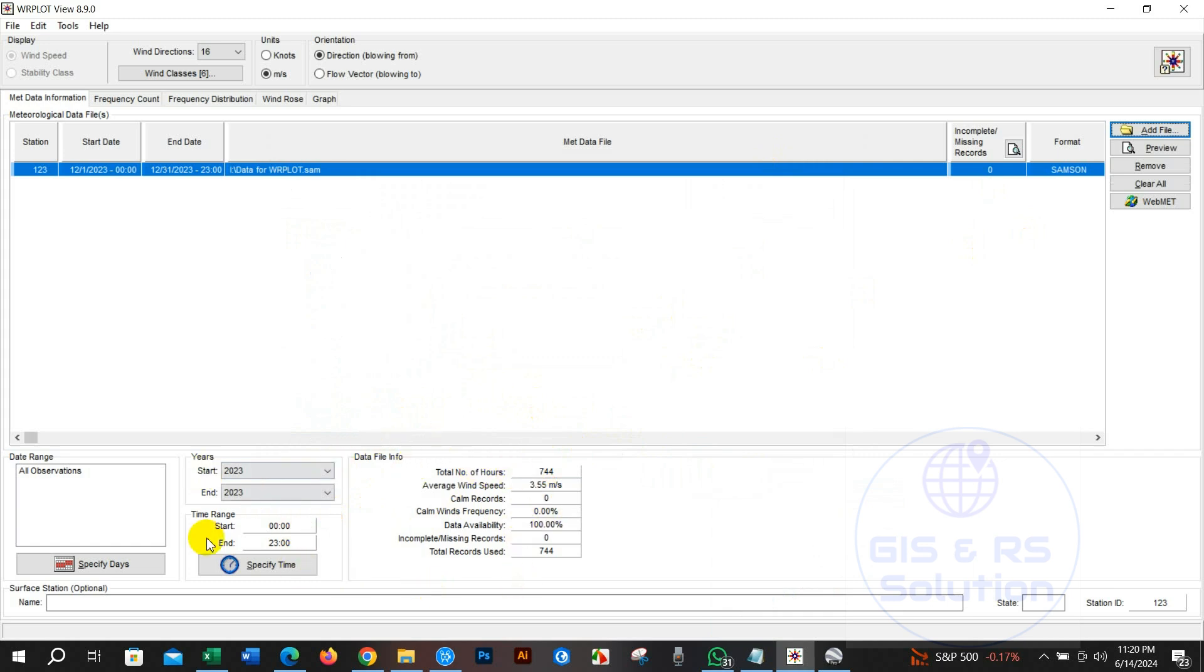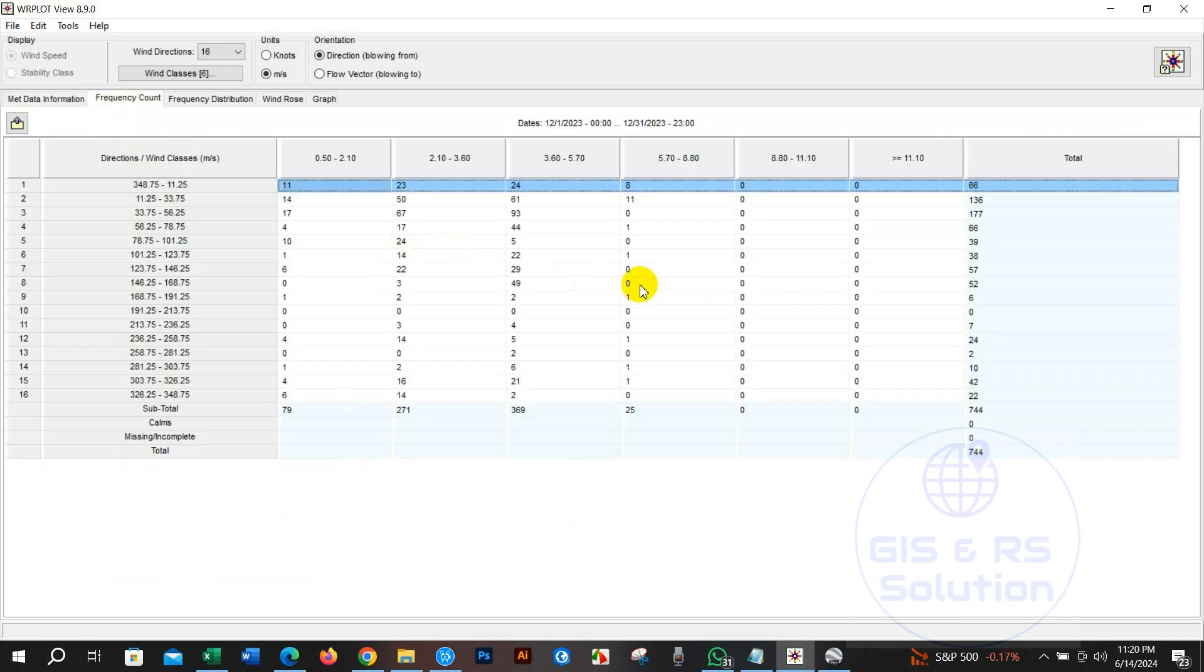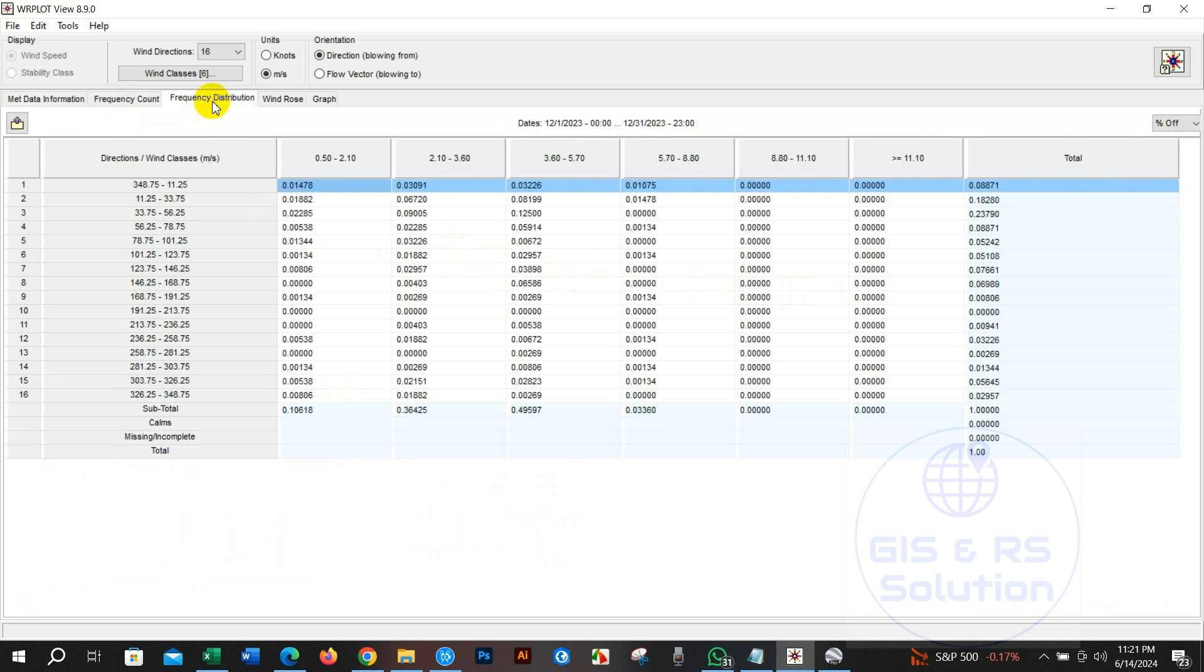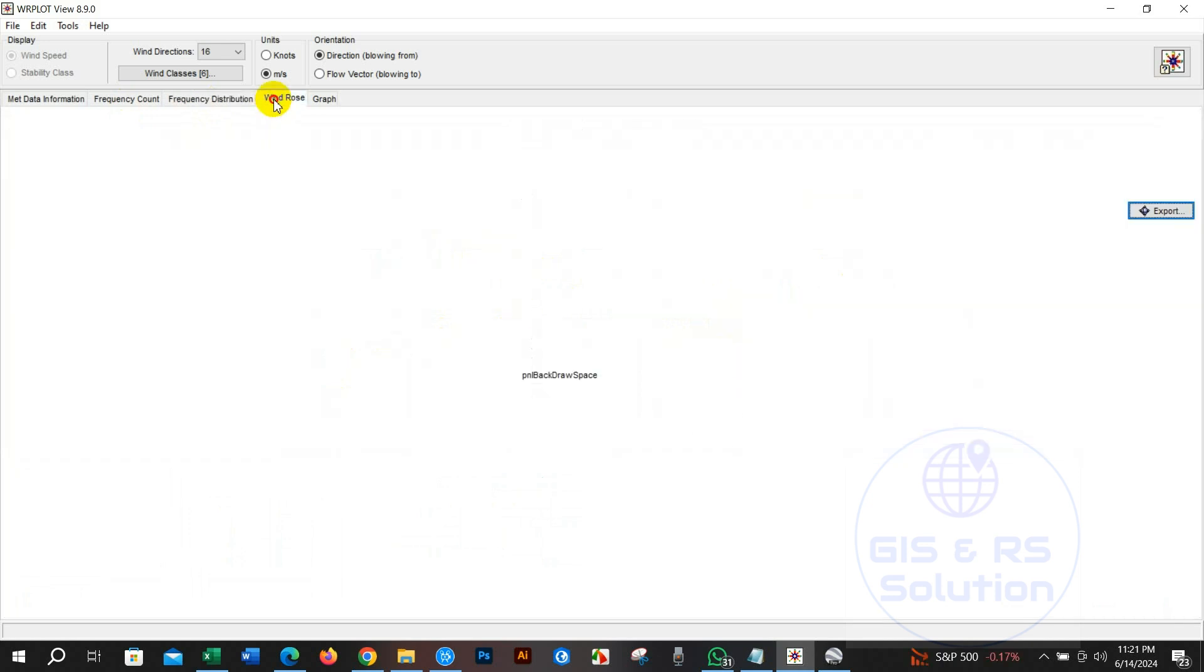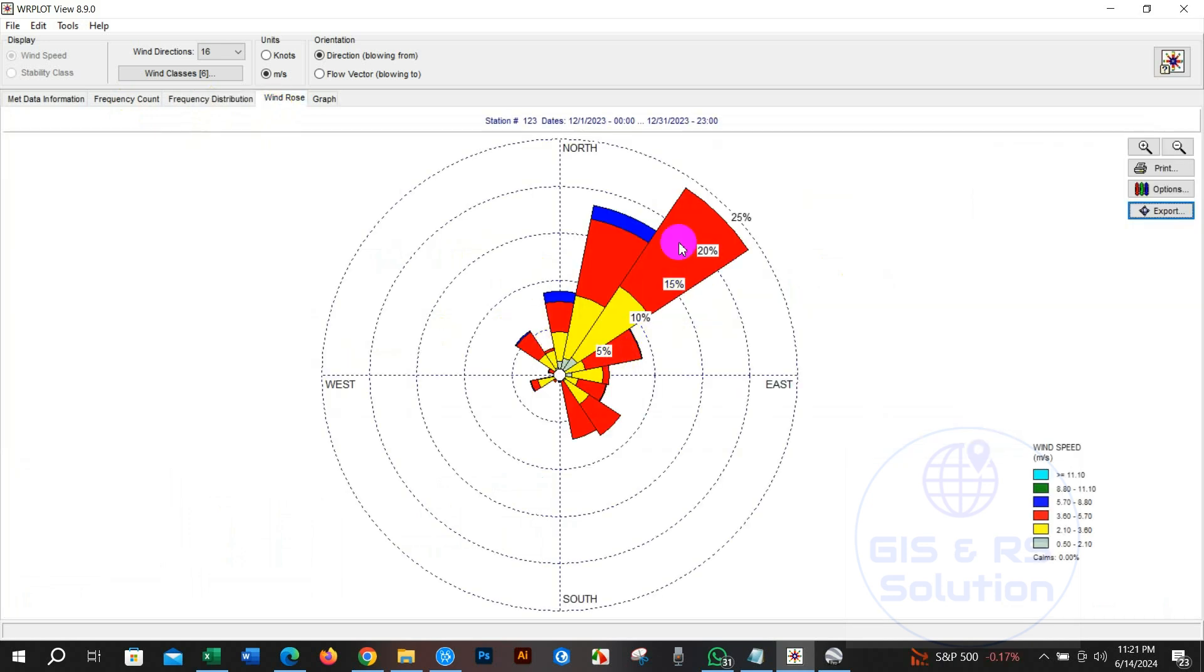The samson file has been added. You can see data file info, years, time range and other details from here. You will get to know frequency count, frequency distribution, and finally here is our wind rose diagram.